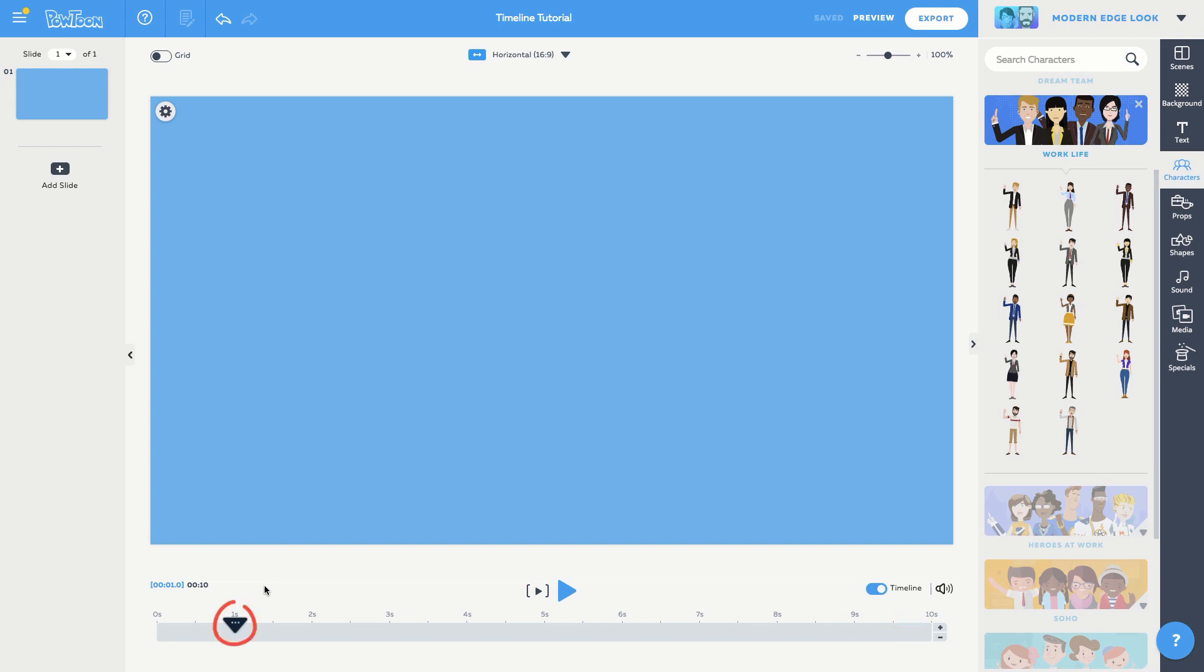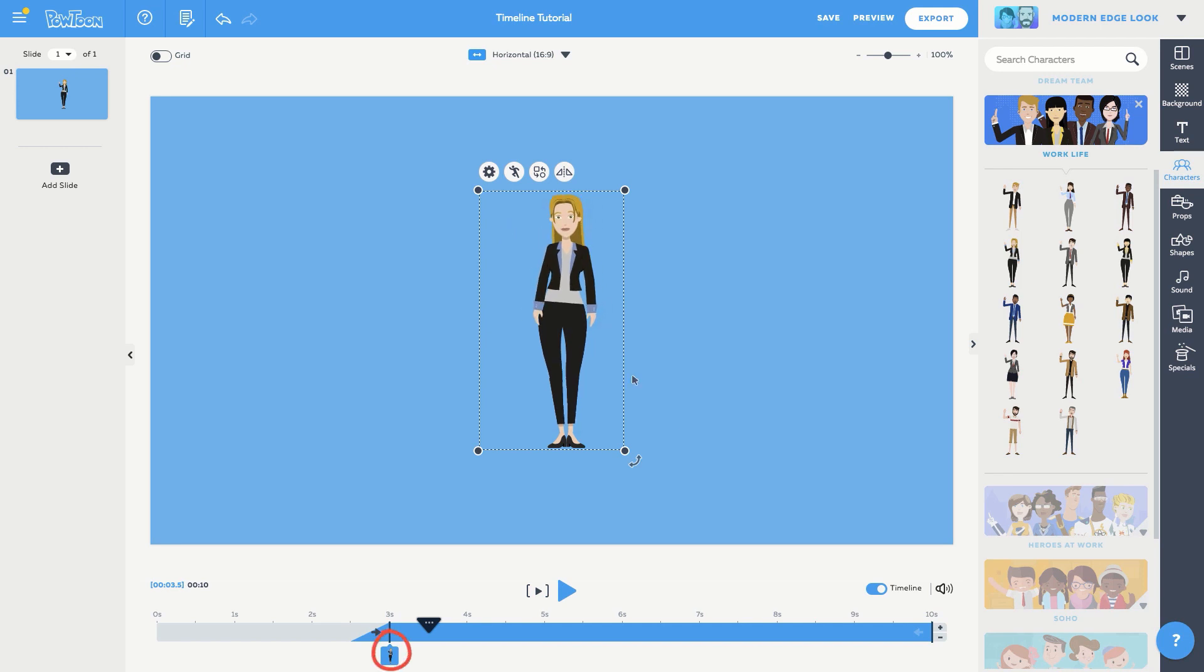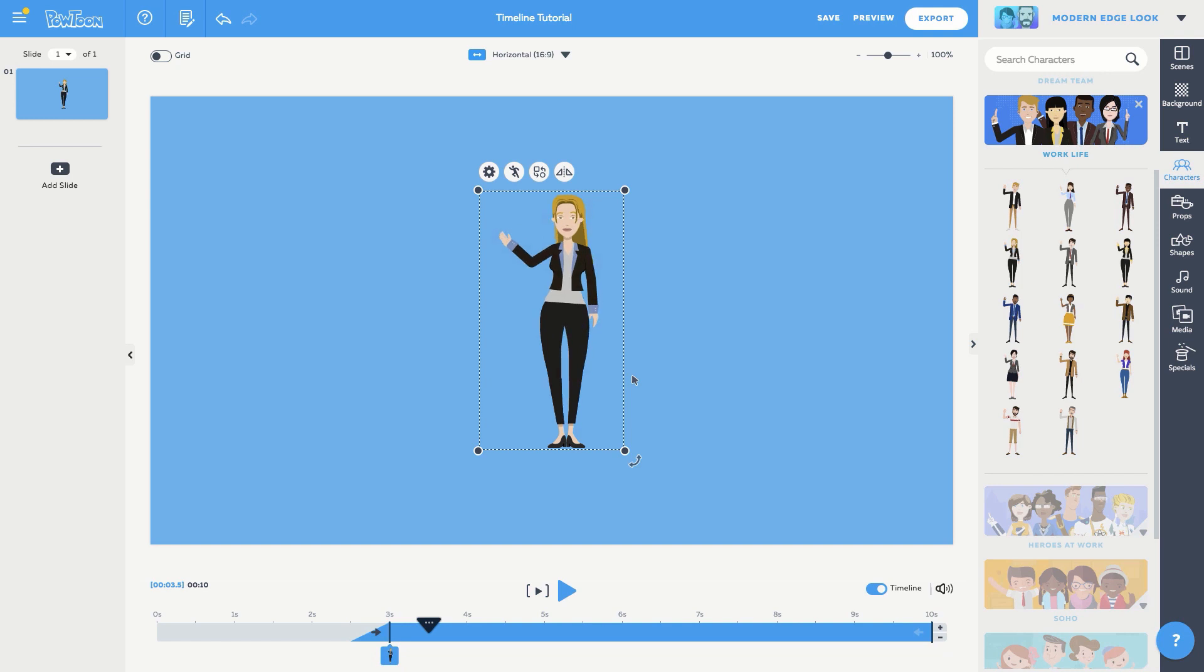This triangle is the playhead, currently located at 1 second. Drag it to the 3 second mark, and we'll add our character Layla to our slide. You'll see Layla's tag has been added to the timeline, entering at 3 seconds, right where the playhead was positioned.